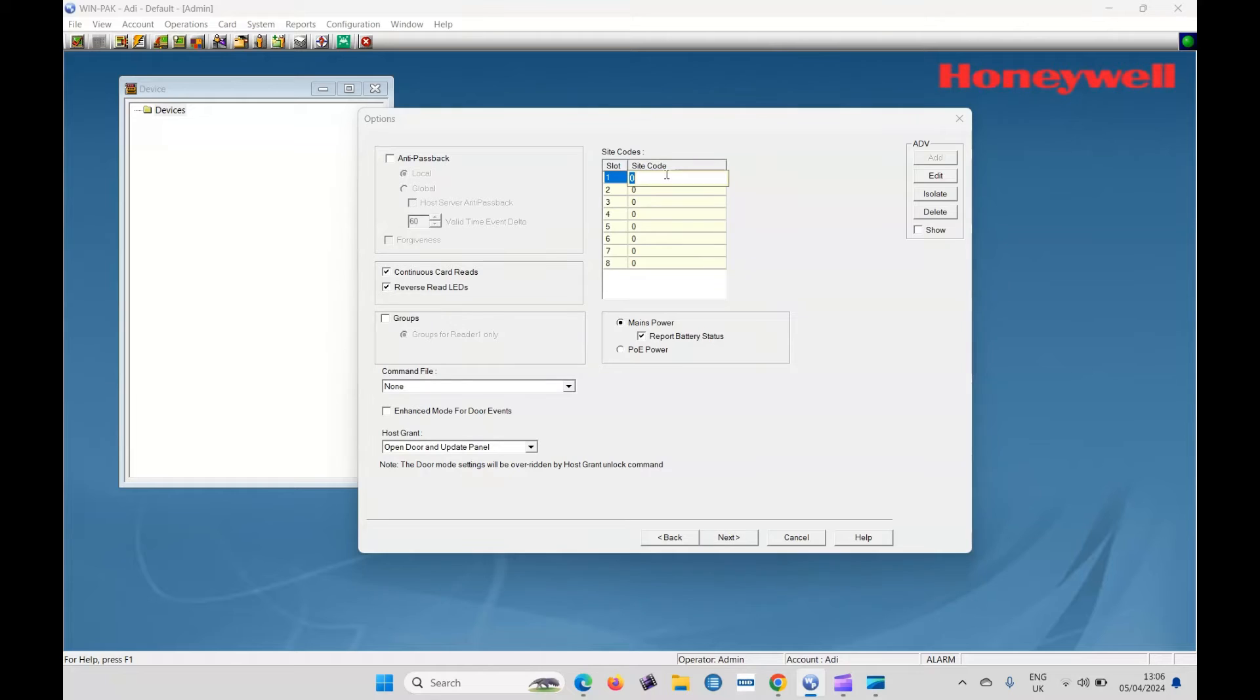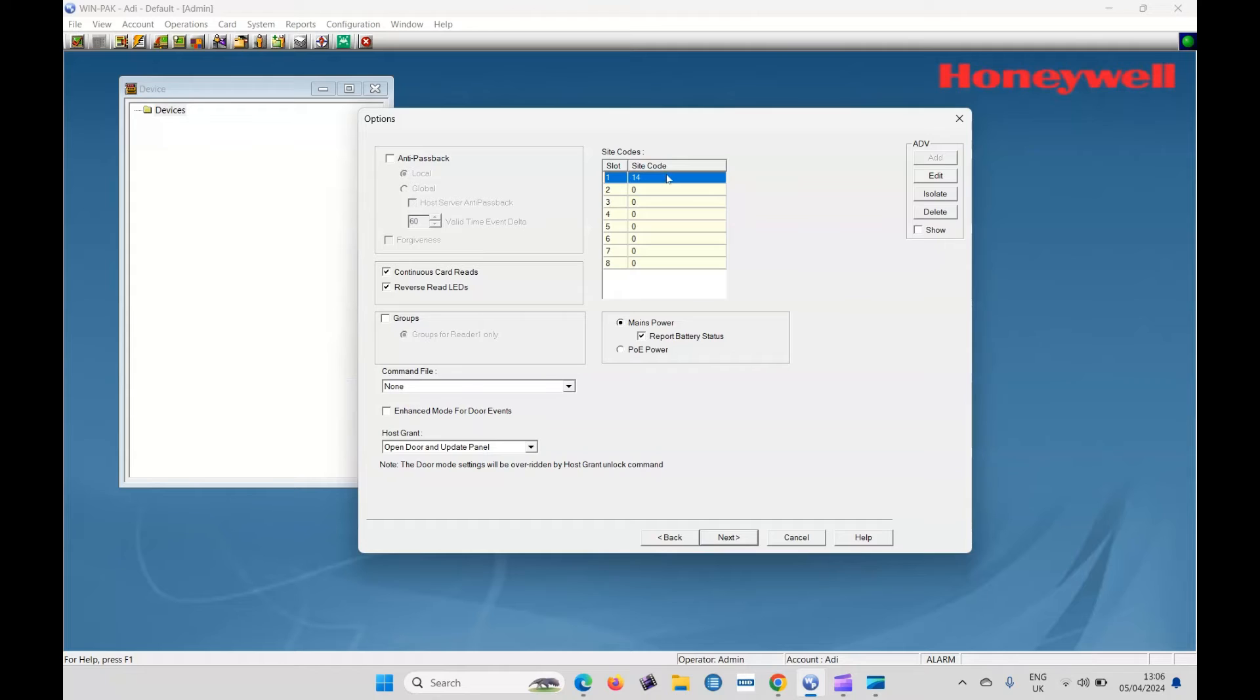Site codes. I know my site code is 14. If you don't know what your site code is yet, you'll find out later on. Then you can come back and edit it. Site code is okay. Click on next.